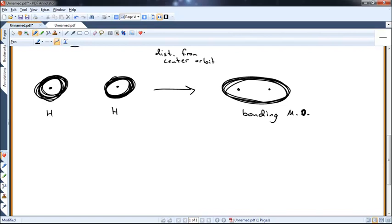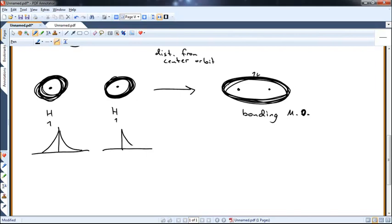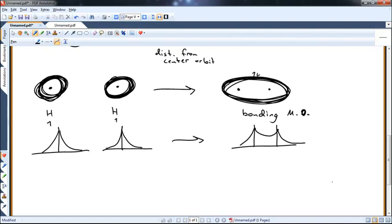When these two atomic orbitals come together in phase, they create a molecular orbital that is larger than the strict sum of the two individual atomic orbitals. That extra space the electrons can now occupy lowers their energy. If we graph them together, we get something like a circus tent shape. This is the bonding molecular orbital, and we call it the sigma bonding molecular orbital, or just sigma.